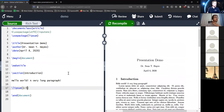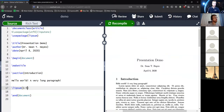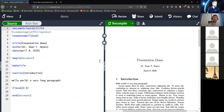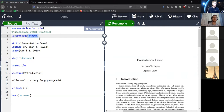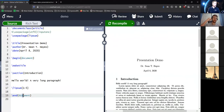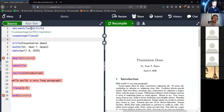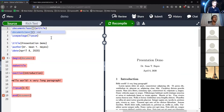Let's see what the 'book' class looks like. I'll change 'article' to 'book' and save. Now there's a title page with my name and date. There's a section labeled 0.1, which makes sense because now we have chapters. I can add a '\chapter{}' command — for example 'The Beginning' — and then the sections go inside the chapters. The chapter has to precede the section; sections inside chapters are automatically numbered properly.